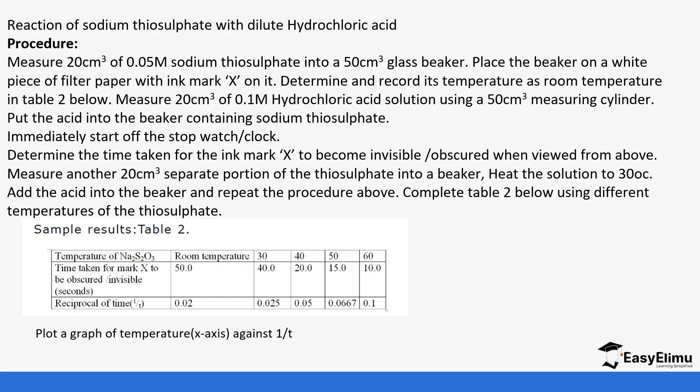Measure another portion of the thiosulfate and heat the solution. You are repeating the procedure now but at different temperatures. We have room temperature—you can use 25 degrees Celsius as room temperature. After that you keep on repeating the same experiment with different temperatures. You are required to plot a curve of temperature against 1 over T.